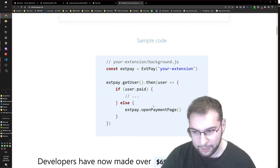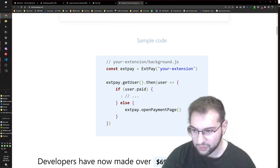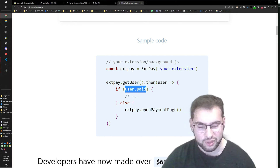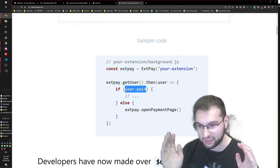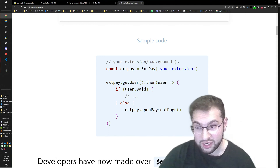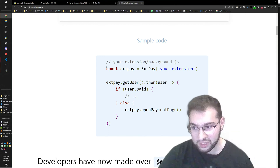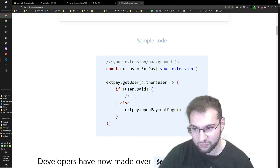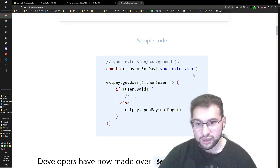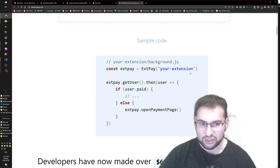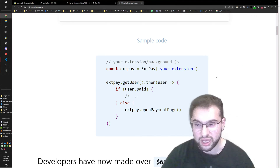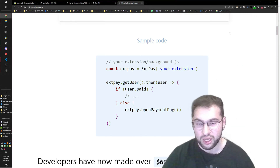So somehow we need to make that 'paid' variable return true instead of false. I notice this is JavaScript - it says background.js for the extension. JavaScript is interesting because it runs on our client, on our browser, not on the server.